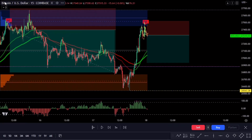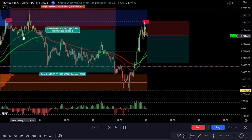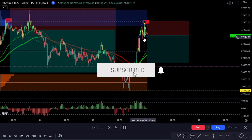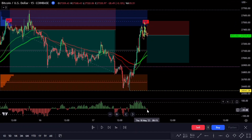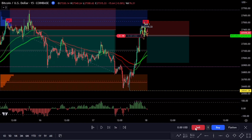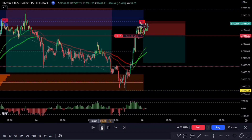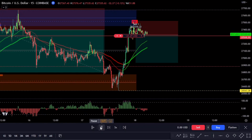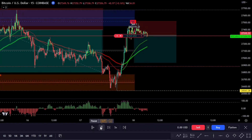Are you searching for the ultimate scalping trading strategy that can skyrocket your profits? In this video we're revealing the jaw-dropping power of LuxAlgo — the most accurate and profitable tool you need in your trading arsenal. You'll be amazed at how this strategy can turn your trading game around. We'll walk you through every step so you too can reap the incredible benefits of LuxAlgo — industry secrets that top traders are using to generate massive profits.